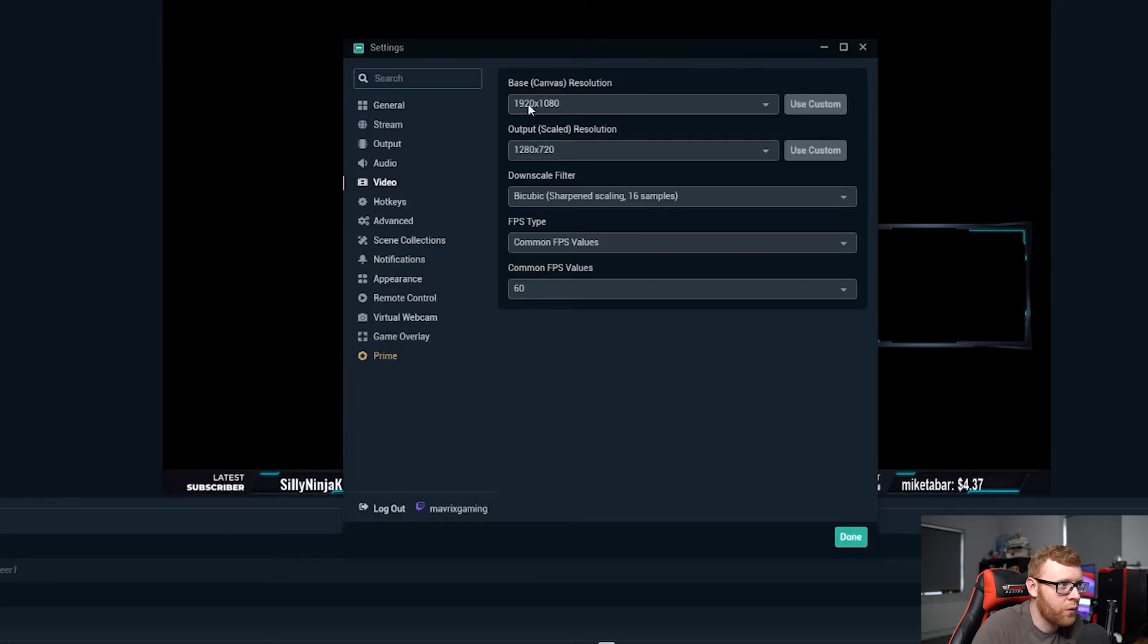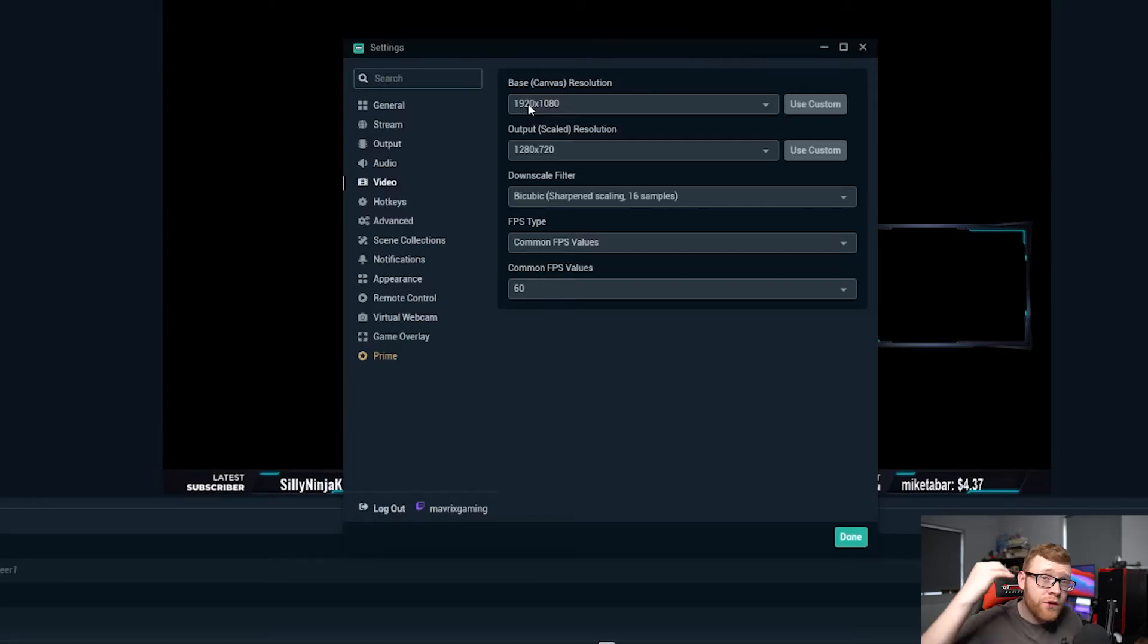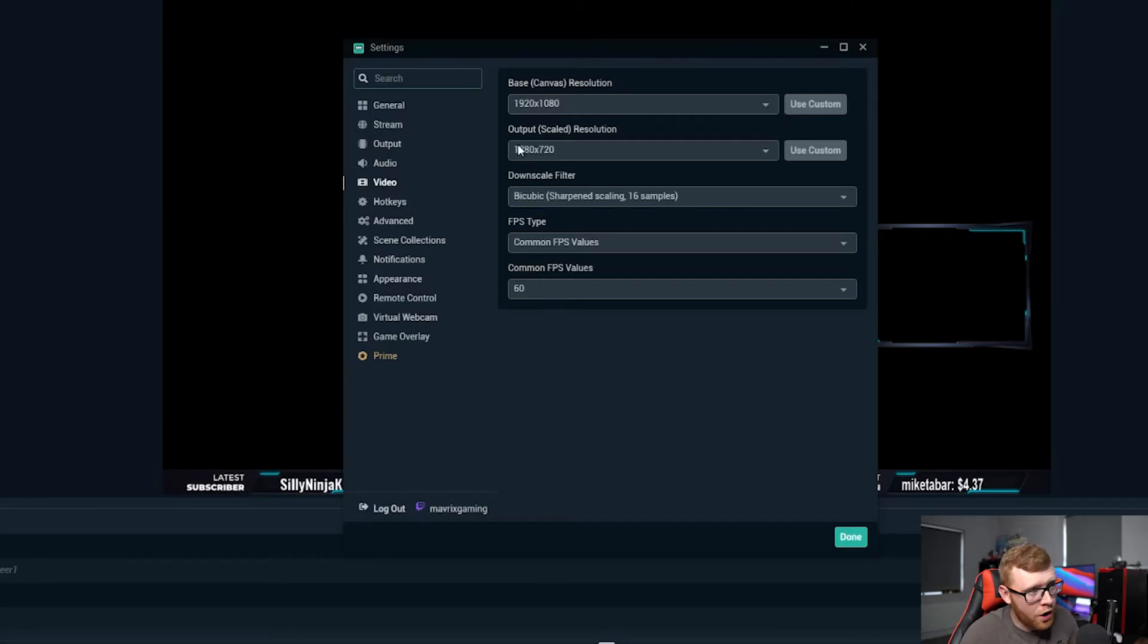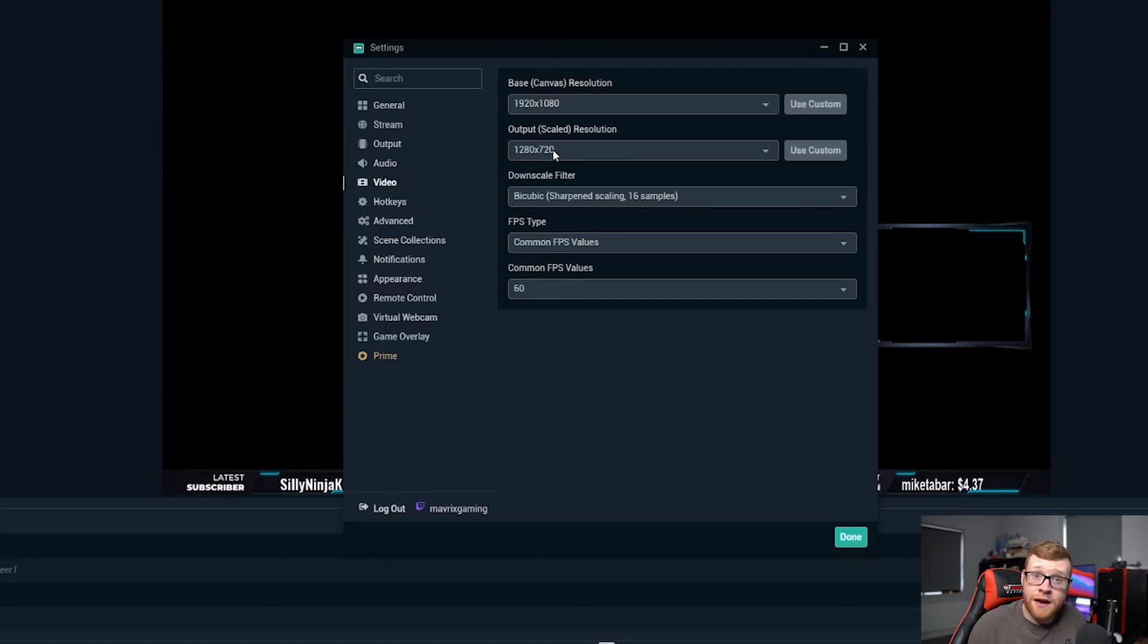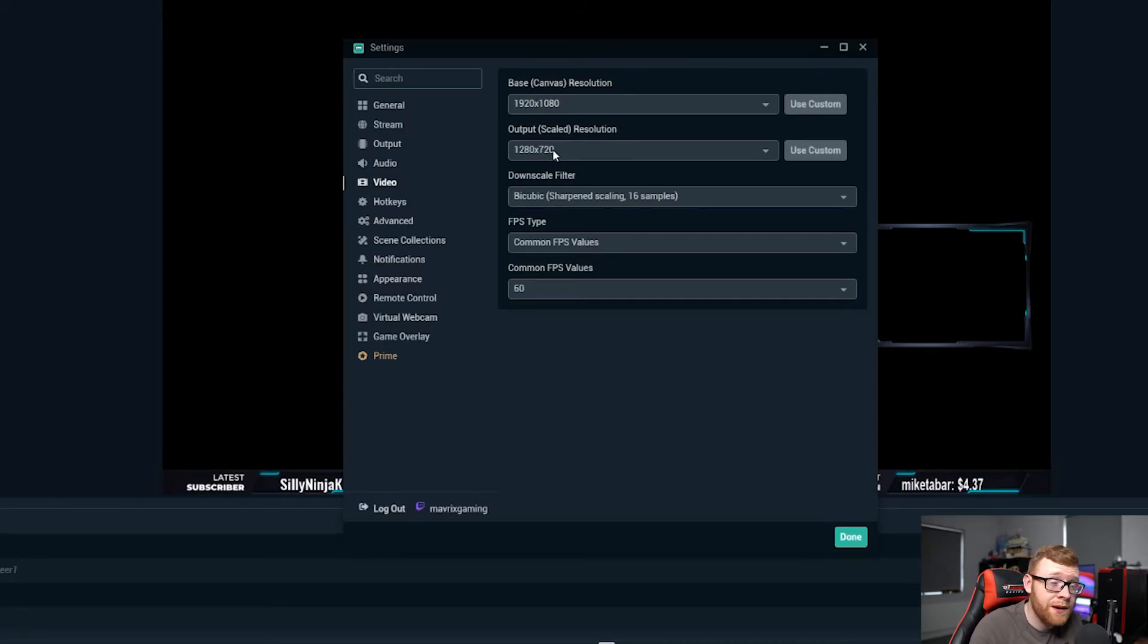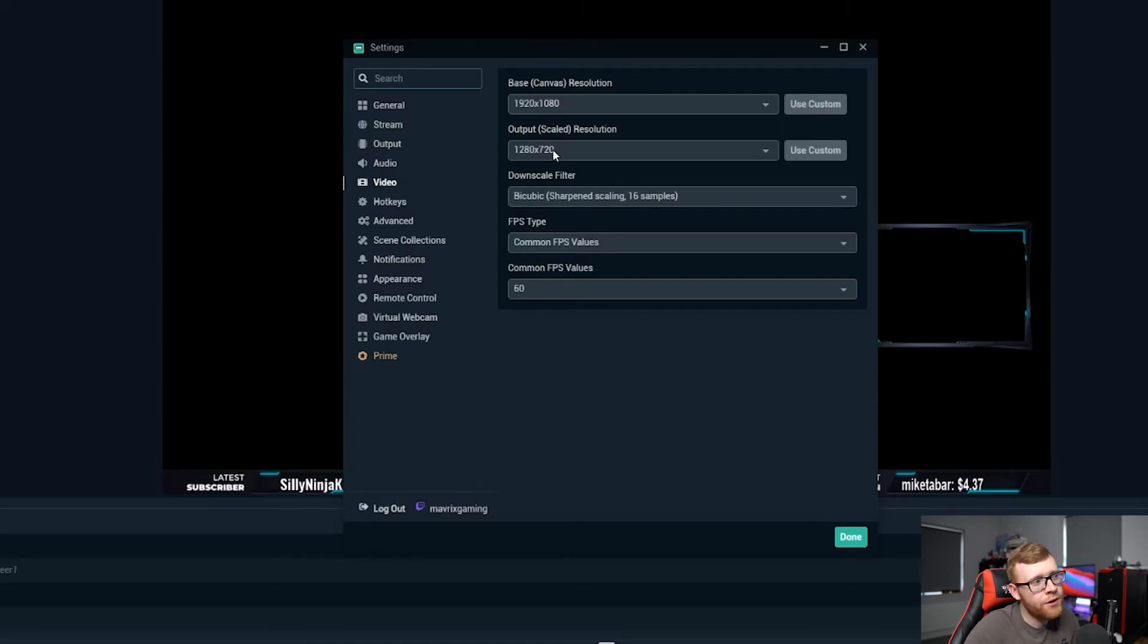And also whenever you're streaming to Twitch, my output scaled resolution right here is actually 720p and a lot of people will tend to stream in 1080p directly to Twitch. I would recommend bumping that down.